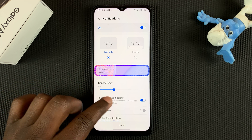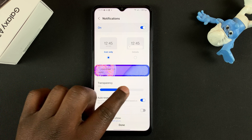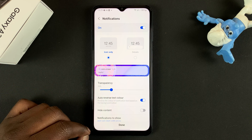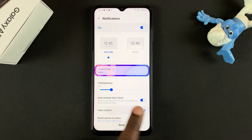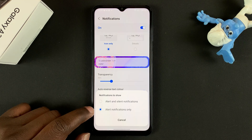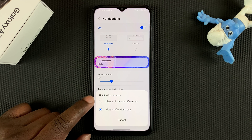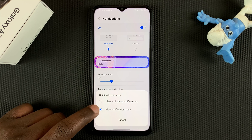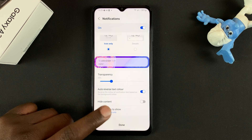You can also choose the transparency. You can choose to hide content from your notification screen, and you can see in real time how it's going to look on the lock screen. You can also choose which notifications to show — whether it's alert and silent notifications, or only alert notifications. Once you're happy with everything, tap on Done.